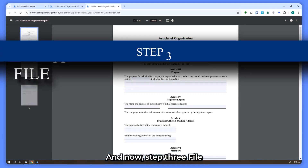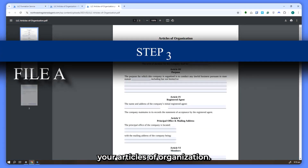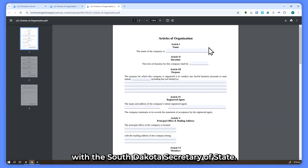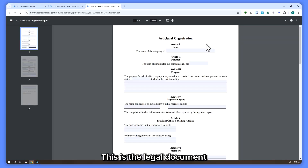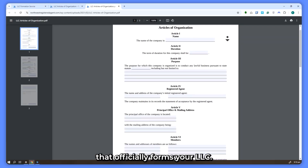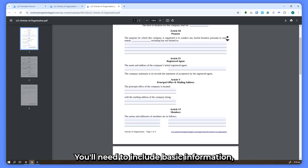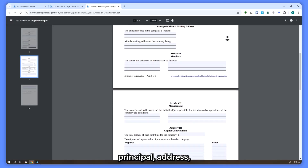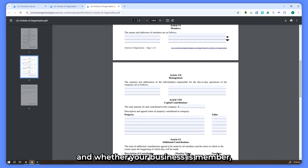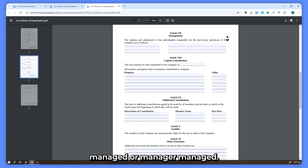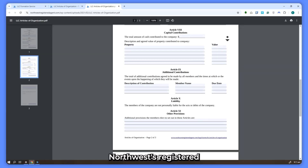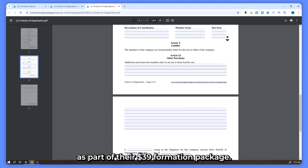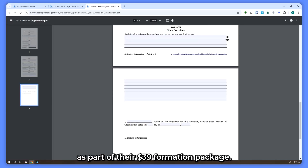Step three: file your articles of organization. You'll need to file your articles of organization with the South Dakota Secretary of State. This is the legal document that officially forms your LLC. You'll need to include basic information such as your LLC's name, principal address, registered agent details, and whether your business is member-managed or manager-managed. Northwest Registered Agent makes this step easy, handling all the filing for you as part of their $39 formation package.